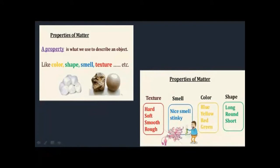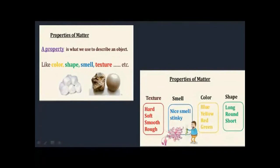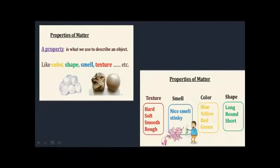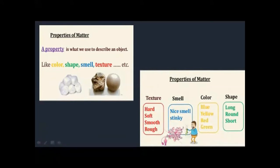A property is what we use to describe an object. Properties include color — what is the color of your shirt? Shape refers to how long, short, or what form something is. Smell is another property — like garbage smells bad and flowers smell good. Texture means how soft, smooth, or rough something is. For example, the cotton balls have a very soft texture.